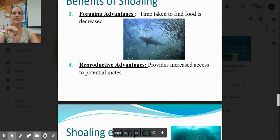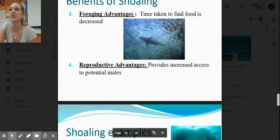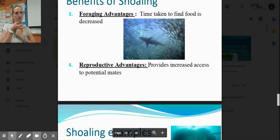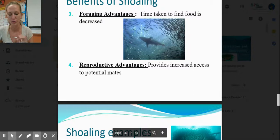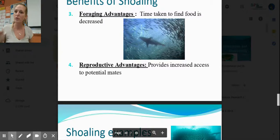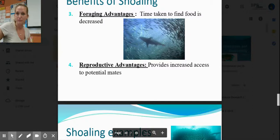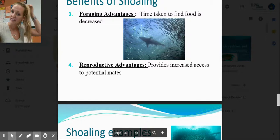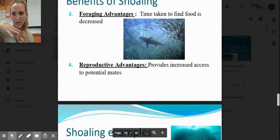Reproductive advantage — listen carefully because people get this wrong. Being in a shoal does NOT guarantee that you will mate or have offspring. Just because you're in a group does not guarantee fertilization. However, being in a big group allows you to find a potential mate. Use the word 'potential.' There's no guarantee, but there is an increased chance of fertilization.